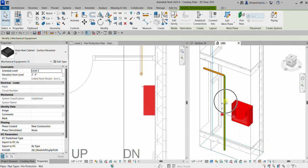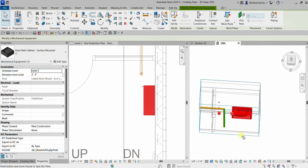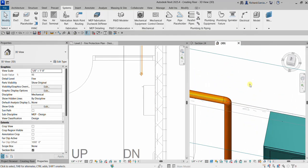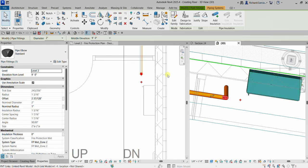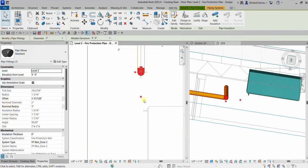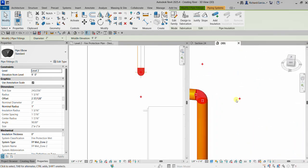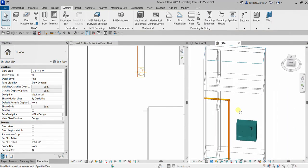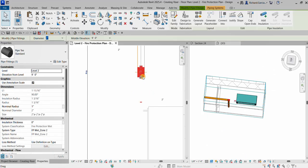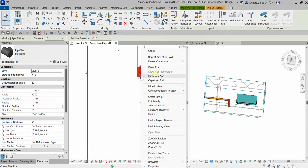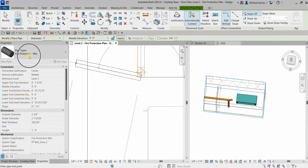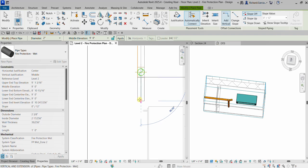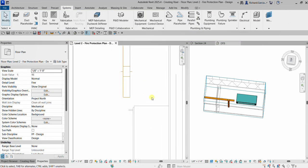I want to connect the hose reel to this pipe here. I can click this elbow fitting and convert it to a T fitting. I can also do that on the floor plan view. I'll click the plus sign in the 3D view — it's now a T fitting. Then on the floor plan I'll right-click and select Draw Pipe, making sure it's two inches and the pipe type is Fire Protection Wet.